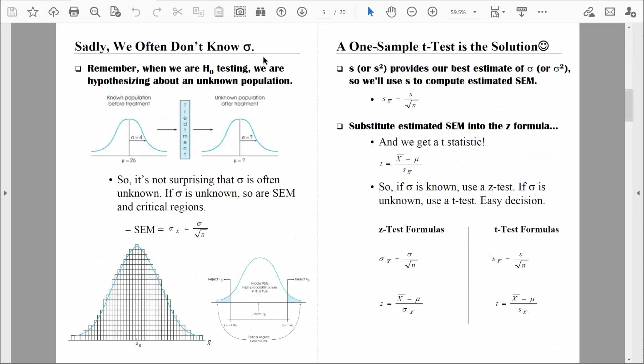The difference between a one-sample z-test and a one-sample t-test all comes down to one value: whether or not we know the value of the population standard deviation. When we are hypothesis testing, we are hypothesizing about some unknown population value, specifically an unknown population mean.